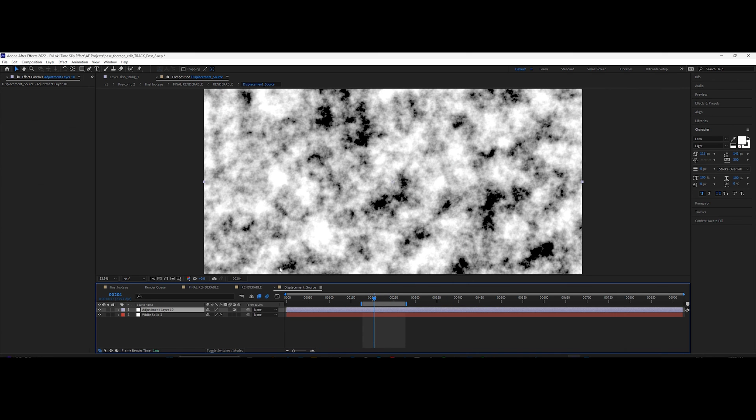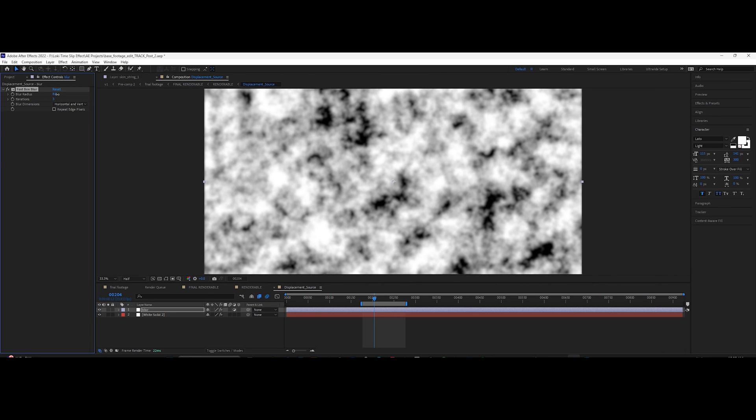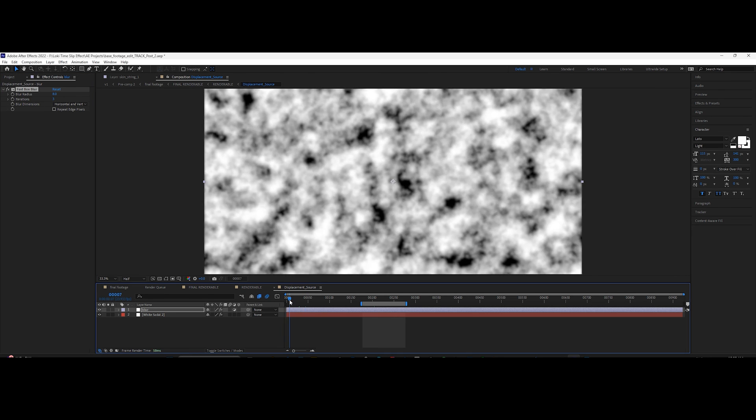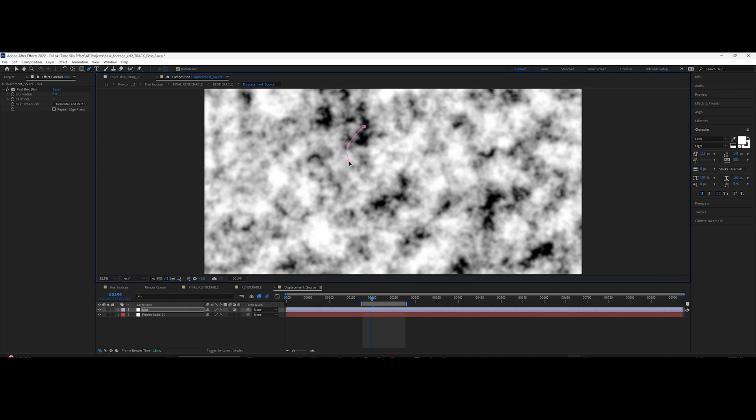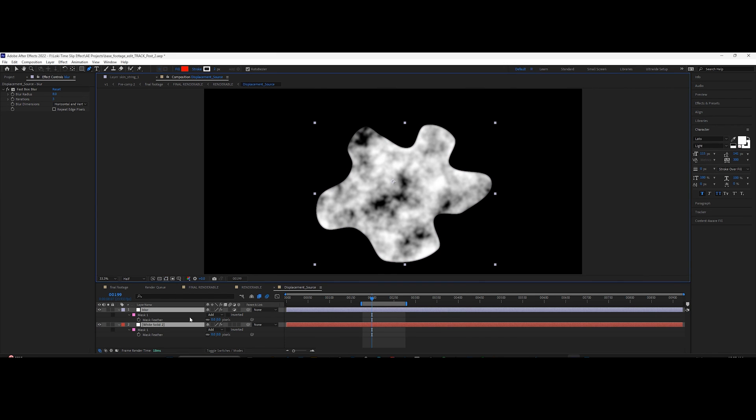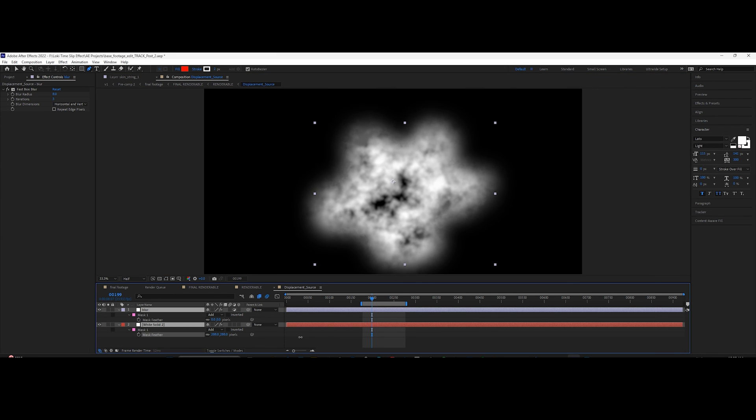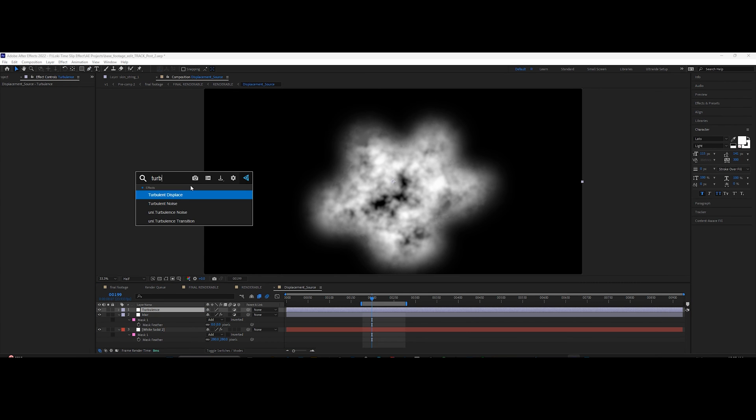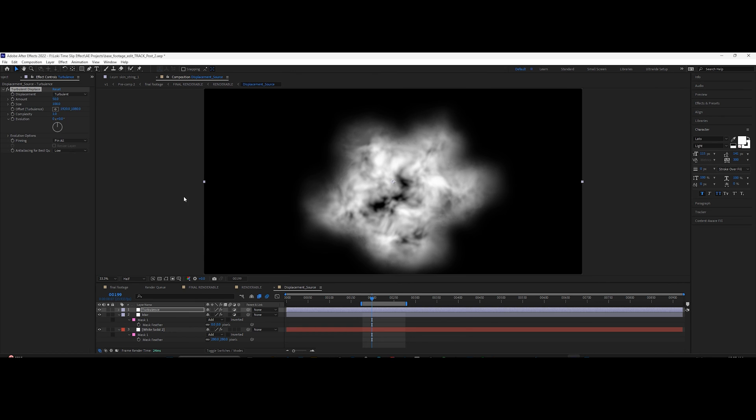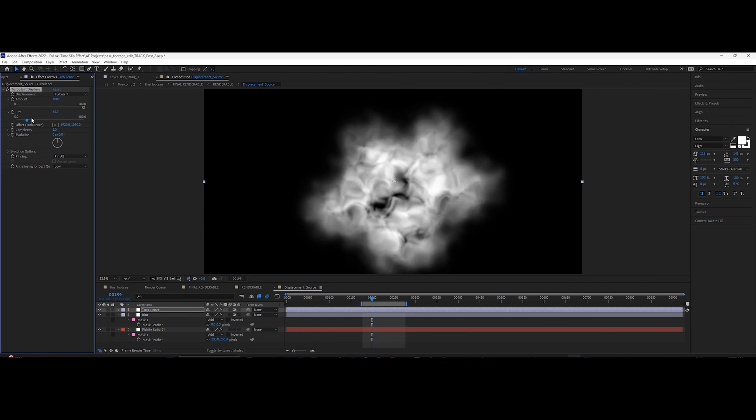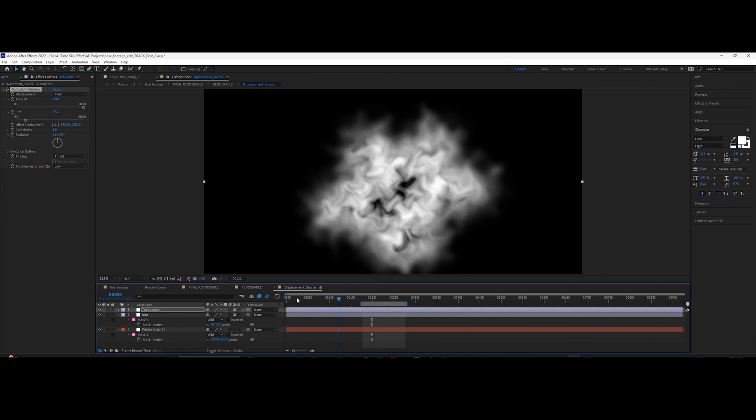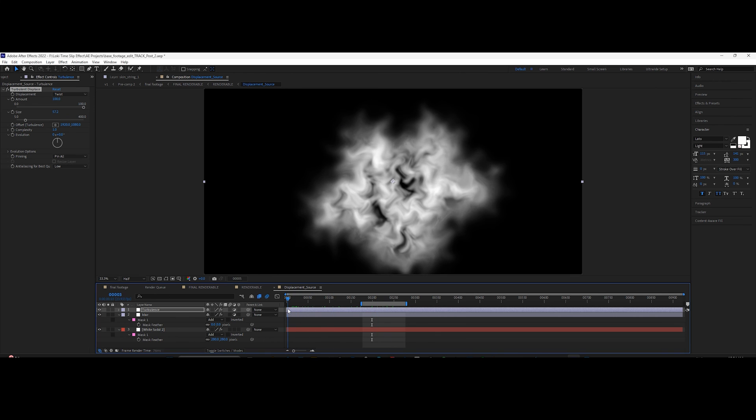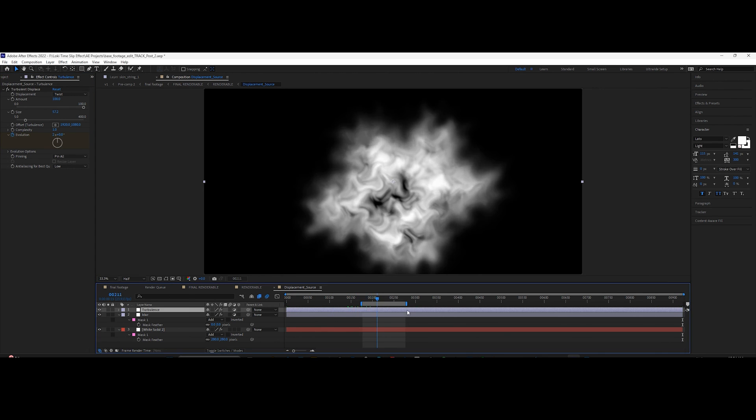Add a fast blur effect and adjust the value. Create a mask around it similar to this and adjust the feather value. Create another adjustment layer and add a turbulence displace effect. You can copy the same settings as I used here to get similar results. Animate the evolution the same way we did in the previous step.